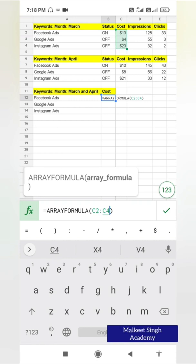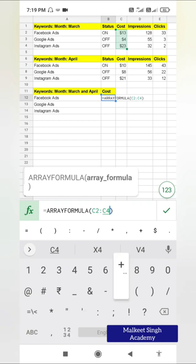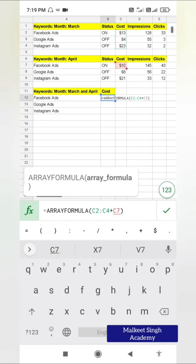Inside the array formula I have to provide the array of values. The value is cost, so I'm going to select C2 to C4 — that is my range one for March. Then I'm going to add this range to the month of April. So C2 to C4 plus C7 to C9 — that is our April range.